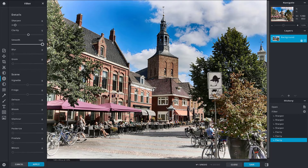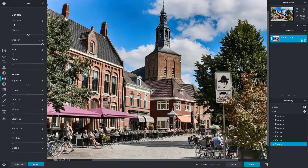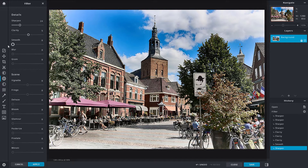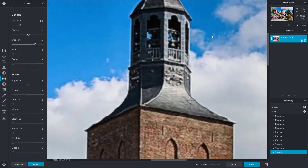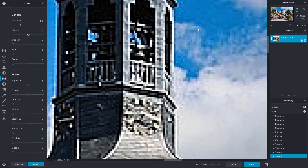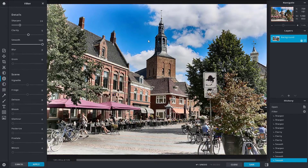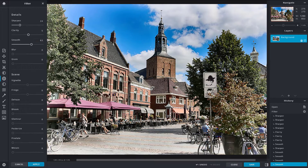The 'Smooth' option smooths out everything and is great for removing noise. You can increase the sharpness and then smooth out the picture a bit to remove noise and make the picture look clear. Smoothing makes the noise much softer and the picture is better to look at.